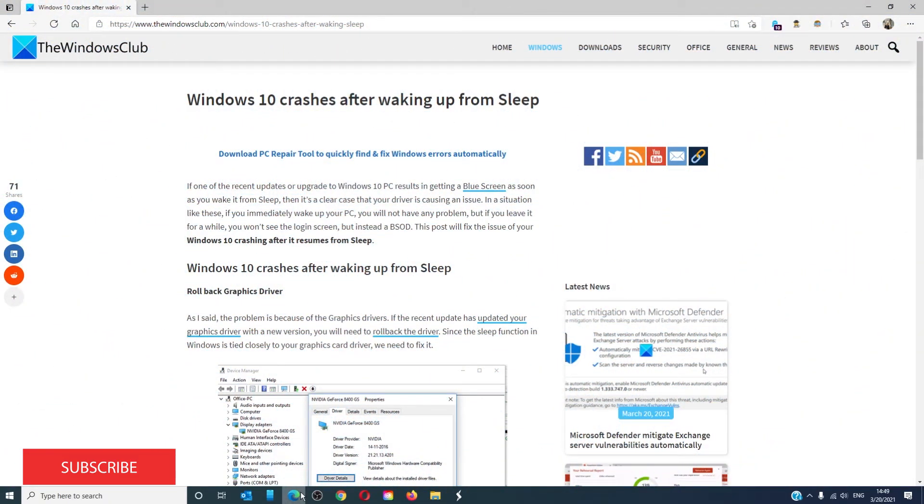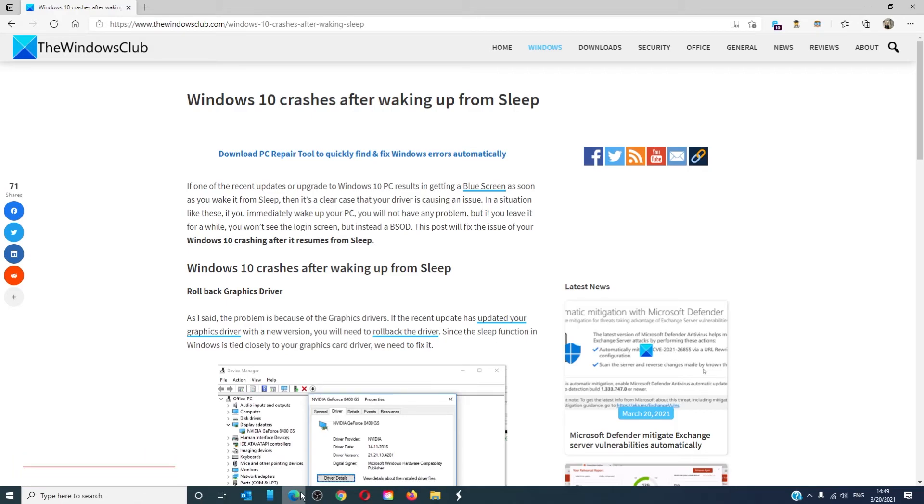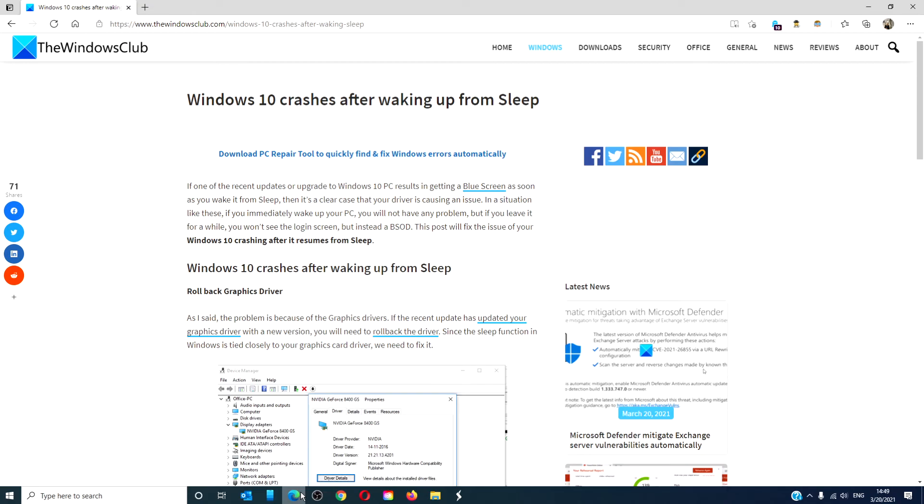For more helpful articles to maximize your Windows experience, go to our website thewindowsclub.com. Don't forget to give this video a thumbs up and subscribe to our channel where we're always adding new content. Thanks for watching and have a great day!